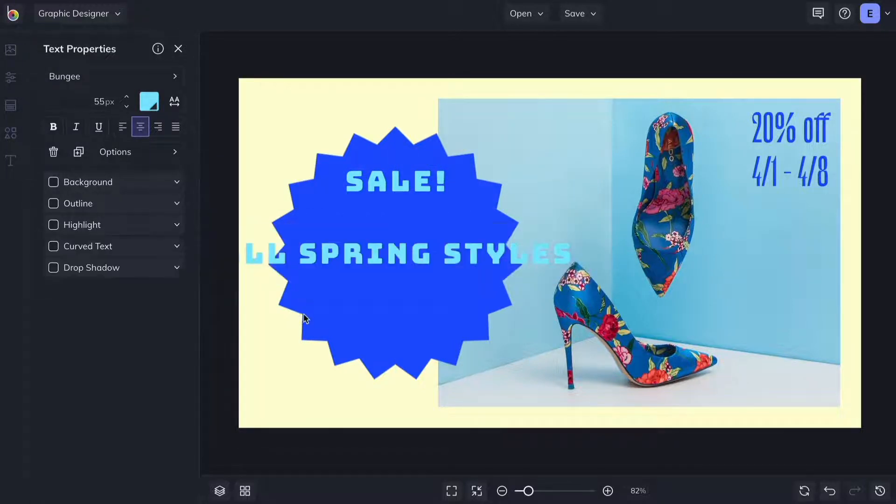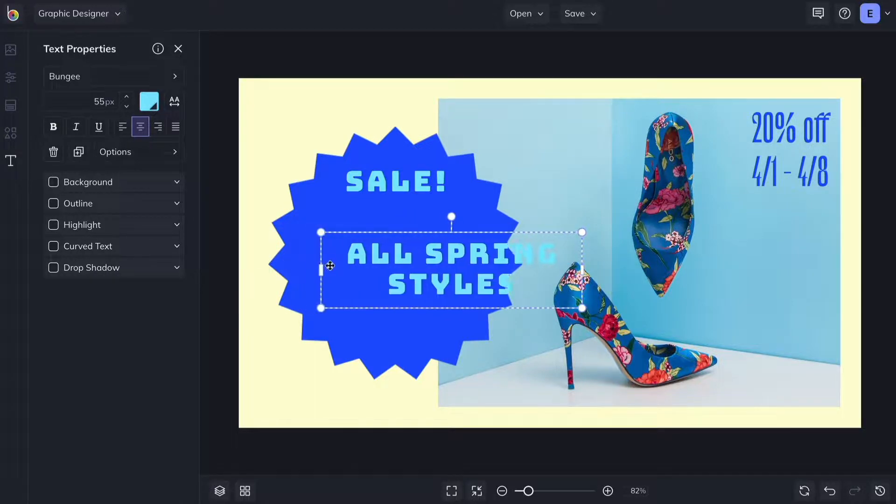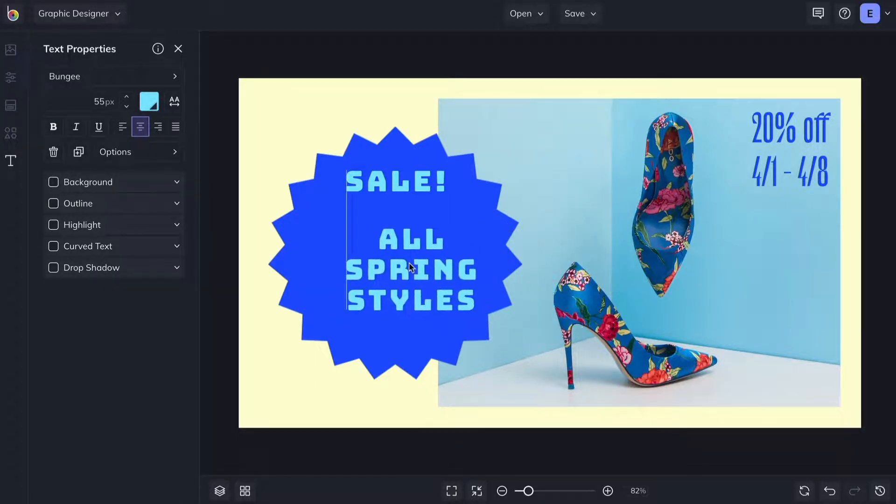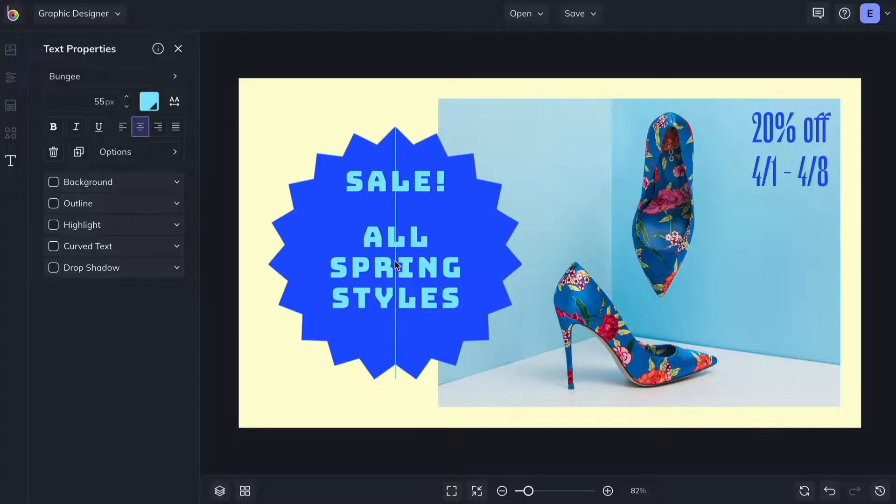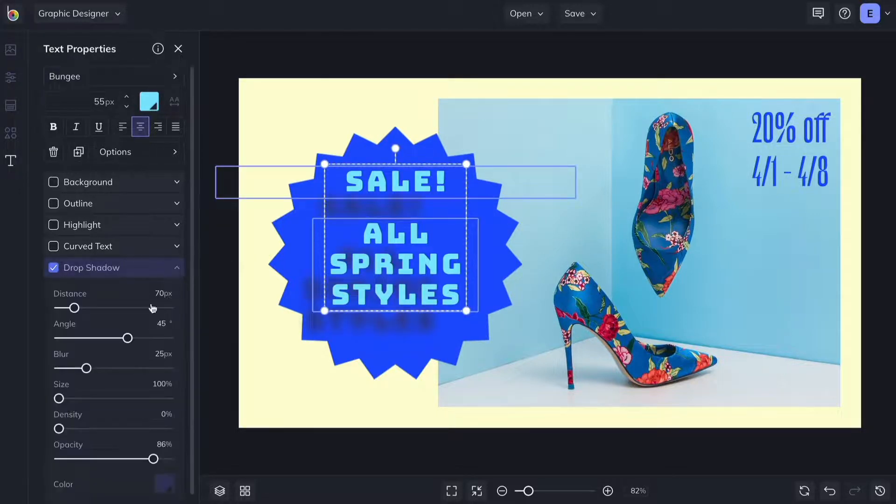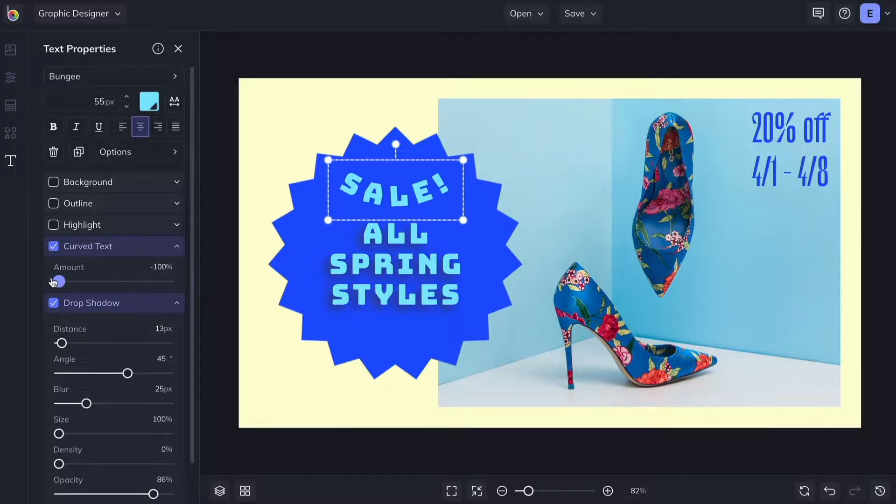You can add a background to the text box, outline the letters, and highlight the text with easy on off parameters. You can even add a drop shadow or curve your text.